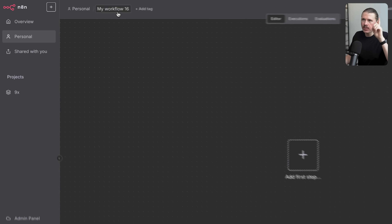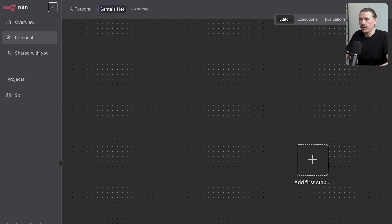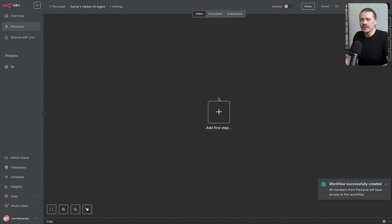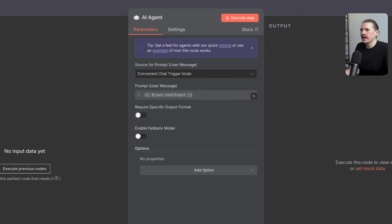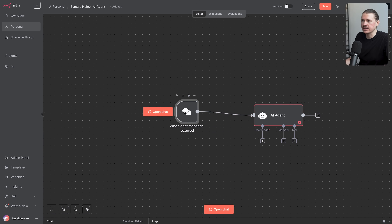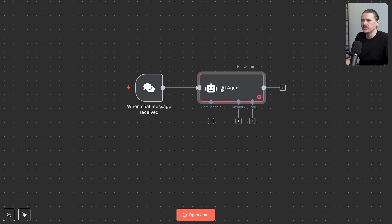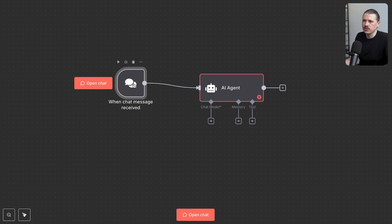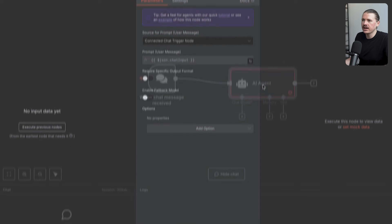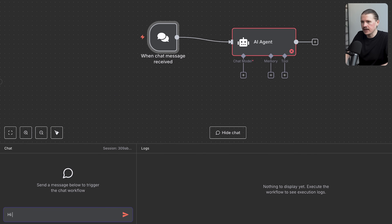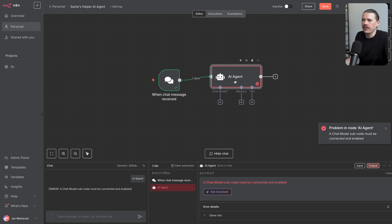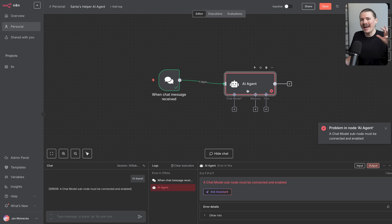Here I'm in a new N8N workflow. Rule number one: always name your workflow. So let's call this one 'Santa's Helper AI Agent.' To start building, click 'Add a first step' and search for AI agent. N8N automatically drops in an AI agent and a chat trigger. The chat trigger feeds whatever is sent in the chat directly to our agent. But right now if we test it by typing 'hi there,' we get an error because our agent is completely empty — it doesn't have a brain whatsoever.